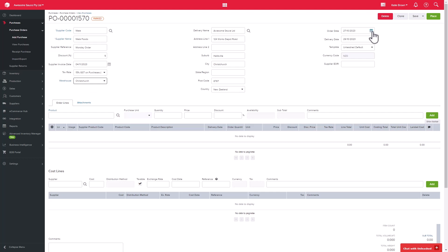On the far right-hand side of the page is the order date and delivery date. If the delivery date is not met, it will show up as a late purchase.